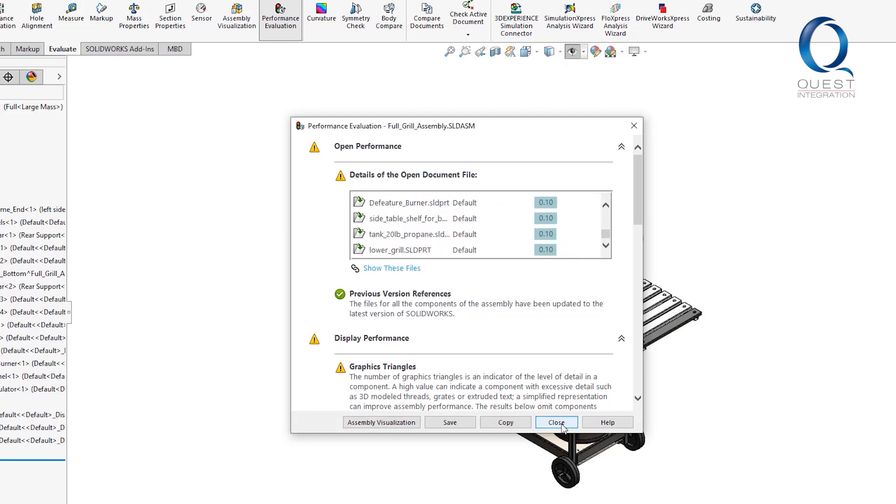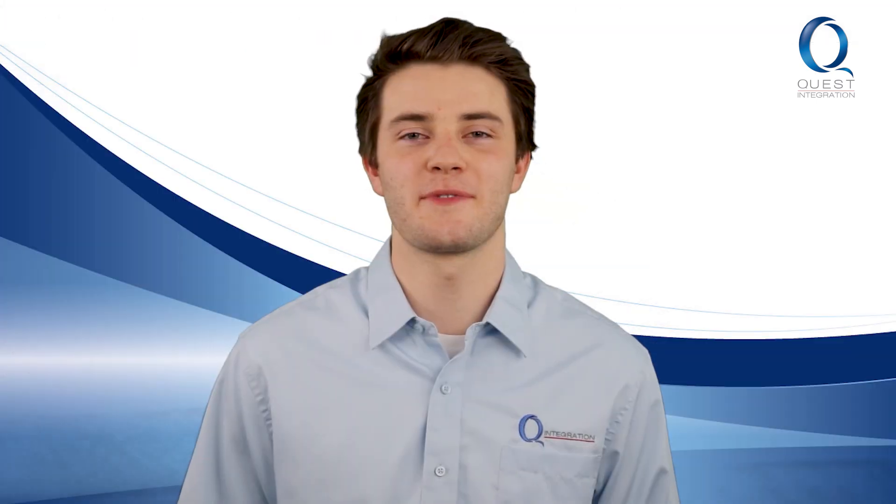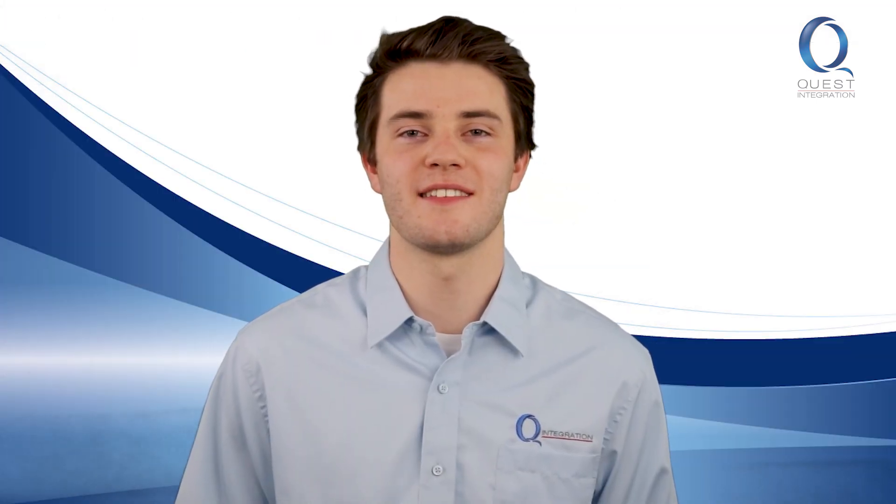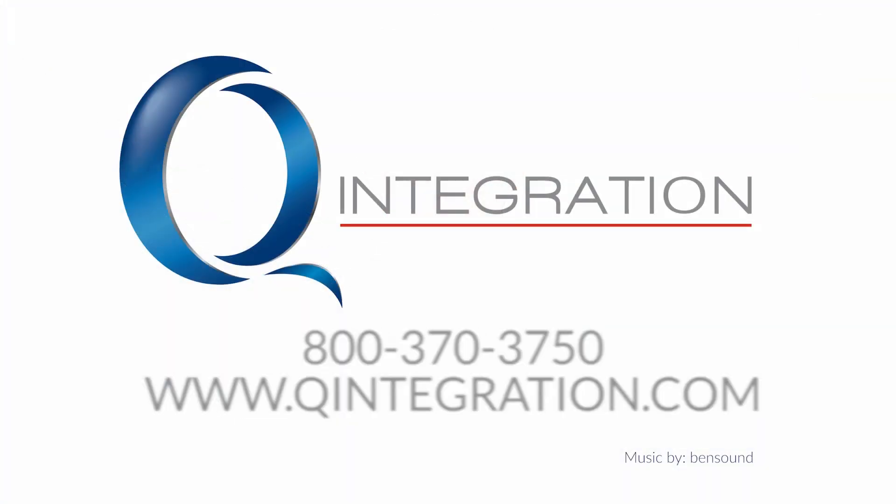In addition to being significantly faster on open, this would also save much quicker and wouldn't be at as much risk for corruption. Thanks for watching. Contact me if you have any questions, and I'll see you tomorrow.